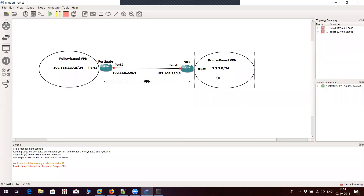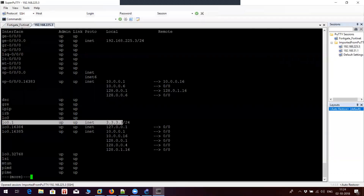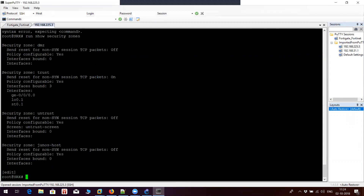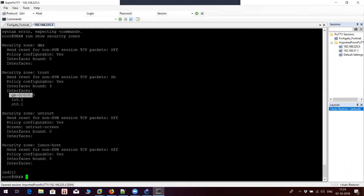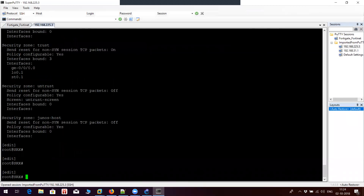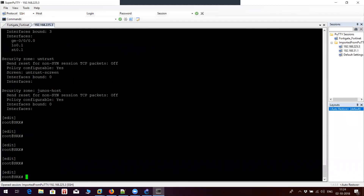This is the internal network on SRX. Regarding zone configuration, I have a trust zone, and in my scenario I have assigned both interfaces in the same zone to avoid additional policy configuration. I'm keeping everything simple so we can learn how to configure VPN. In real-time scenarios you will have multiple zones and will have to configure policies based on those zone configurations.